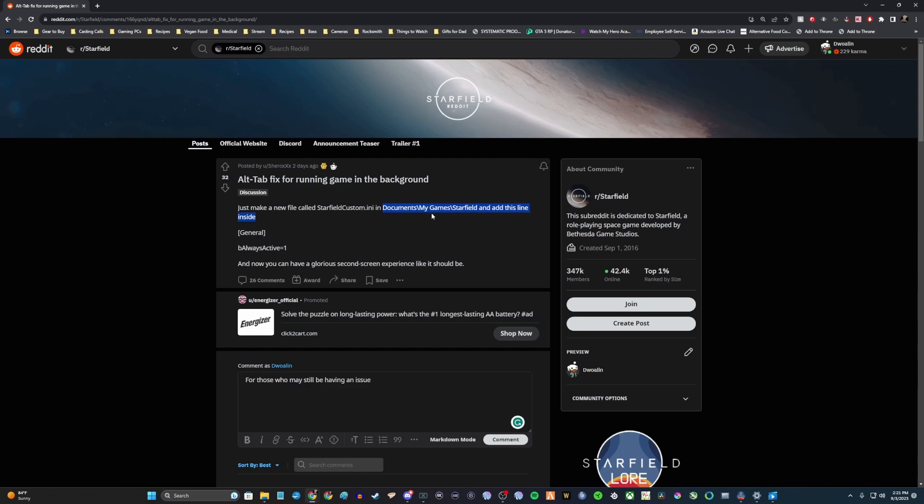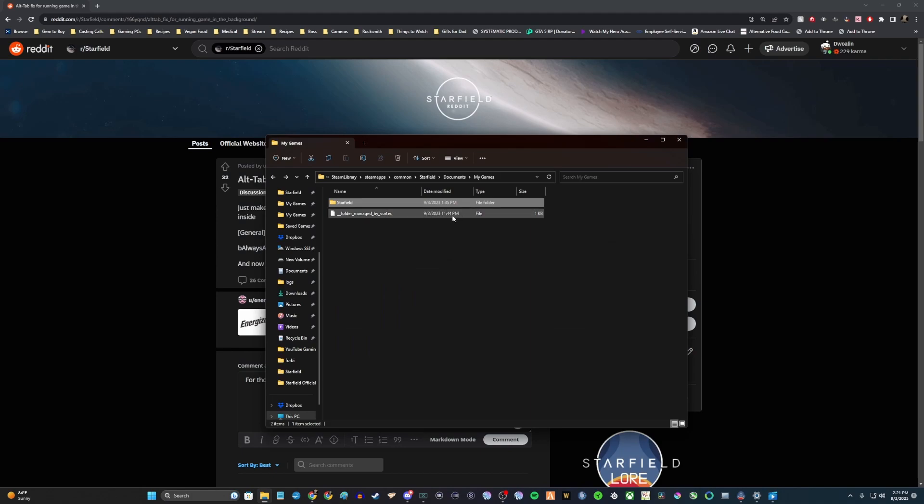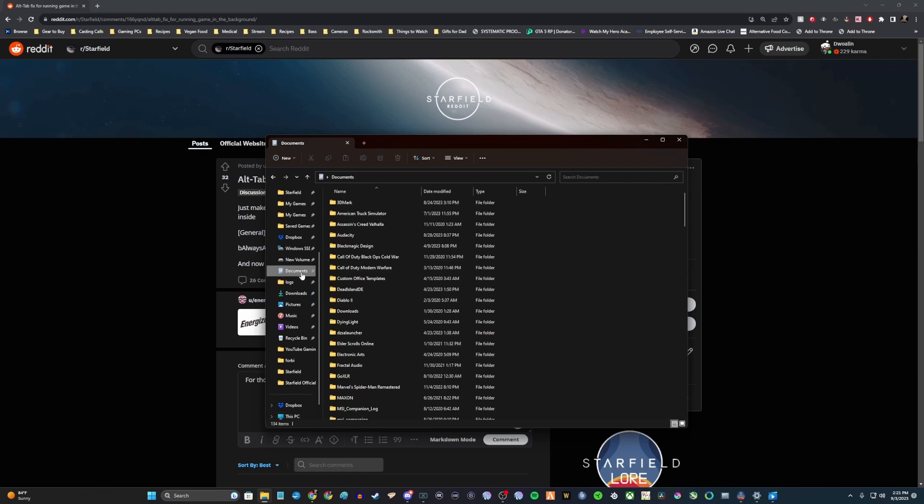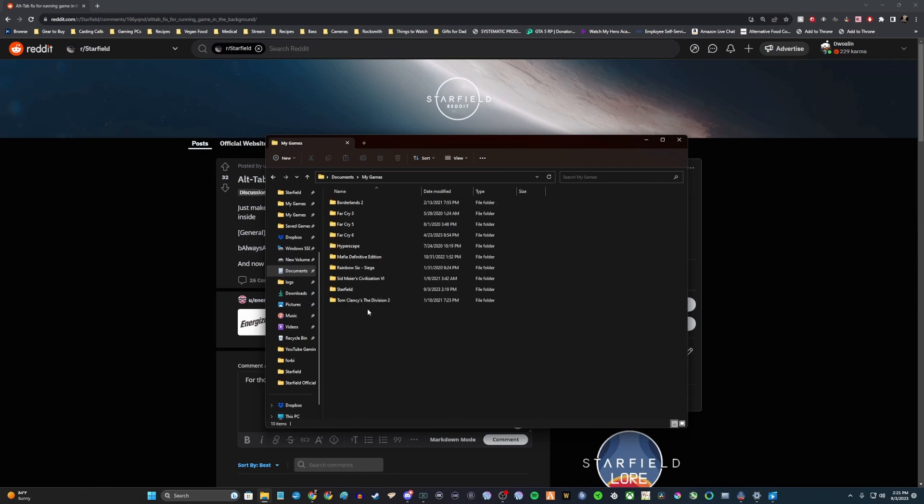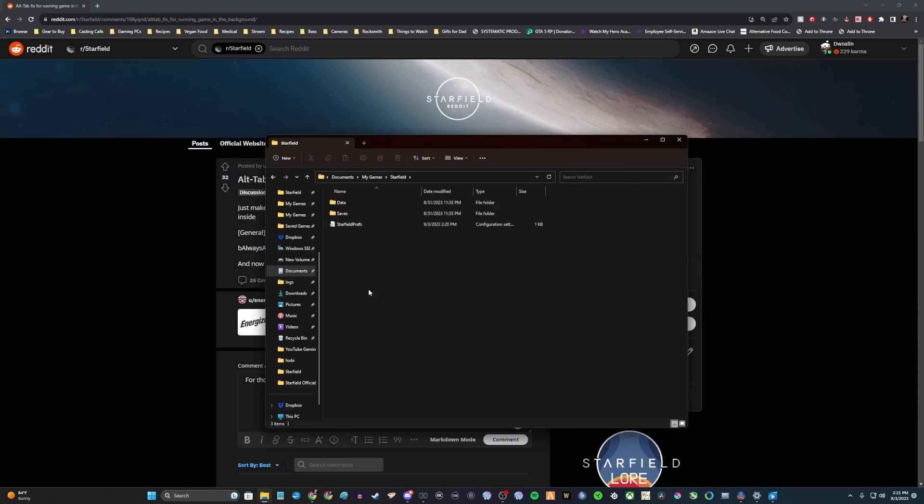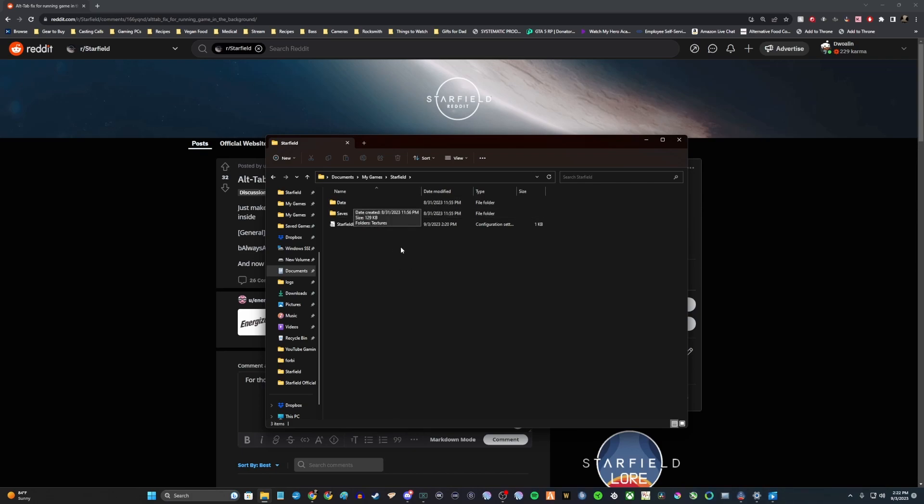Documents, my games, starfield. Don't think anything before that or anything after that. I have it quick accessed here, but literally find your documents folder, go to my games, go to starfield, and bada bing bada boom, here's what you're looking for. There will more than likely be a data folder in here. That's a good way to make sure you're in the right place, and there should definitely be a starfield preferences INI in here as well.